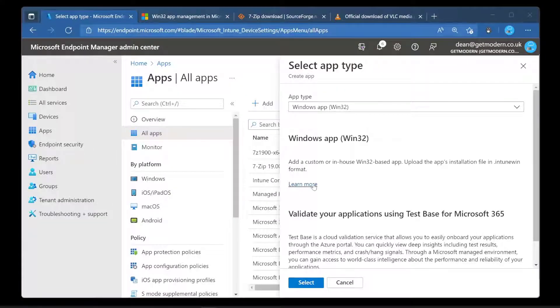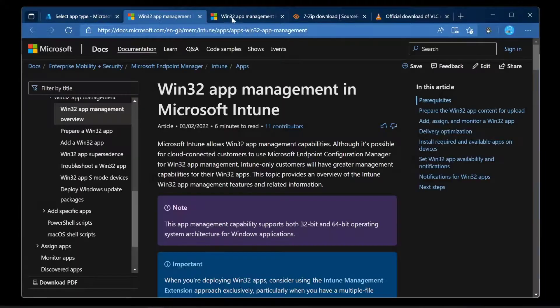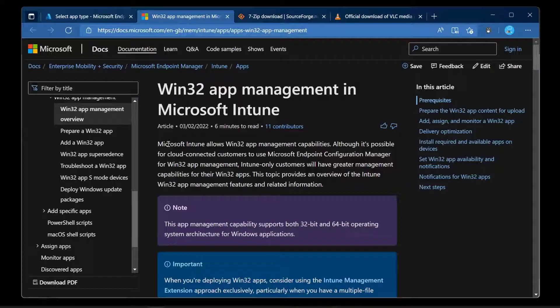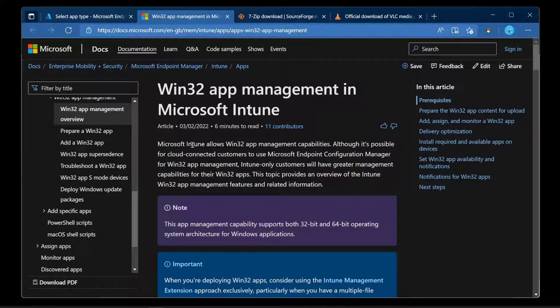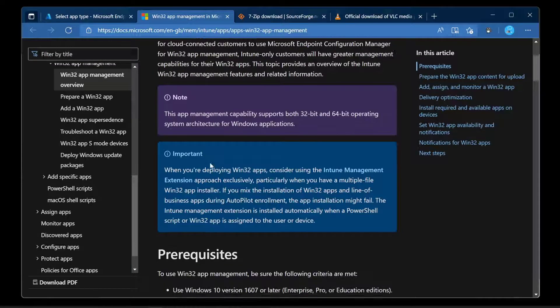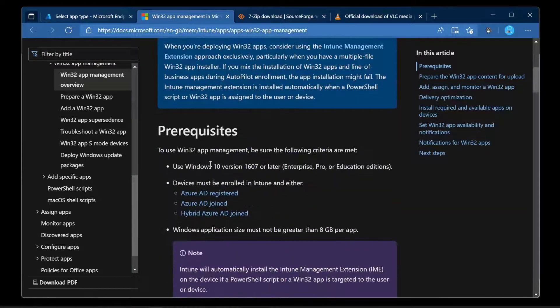That's not a lot of information about what an Intune Win format is. Thankfully they do say Learn More and you can click that and go to a docs page. We have Win32 app management in Microsoft Intune. You can read through that and essentially we've got some prerequisites.